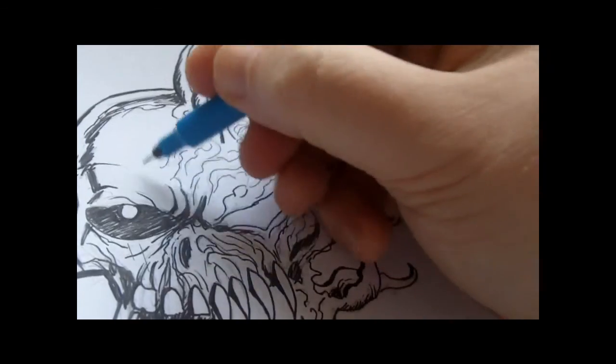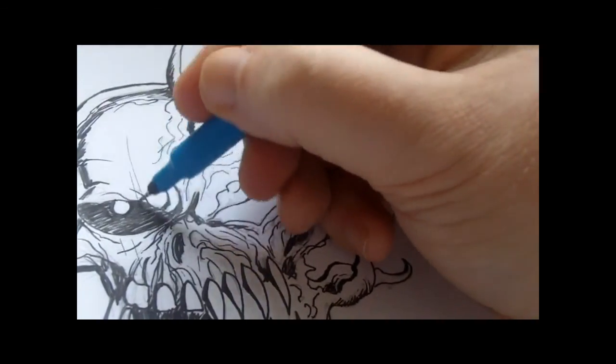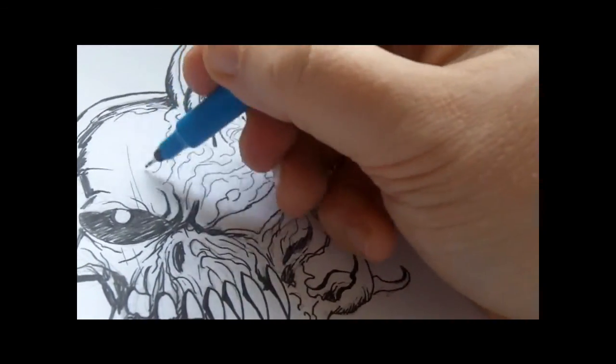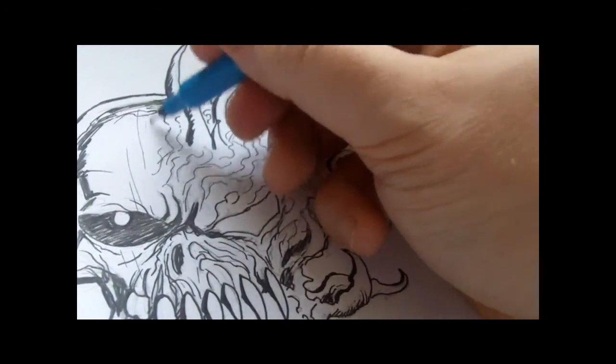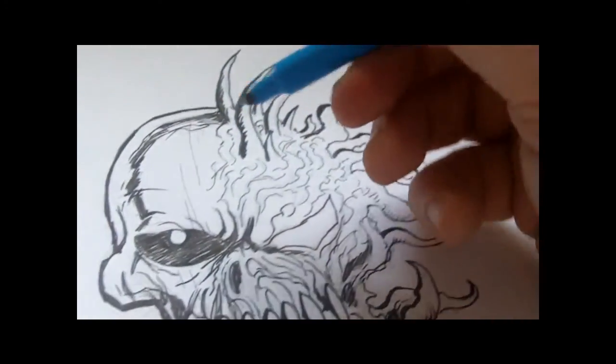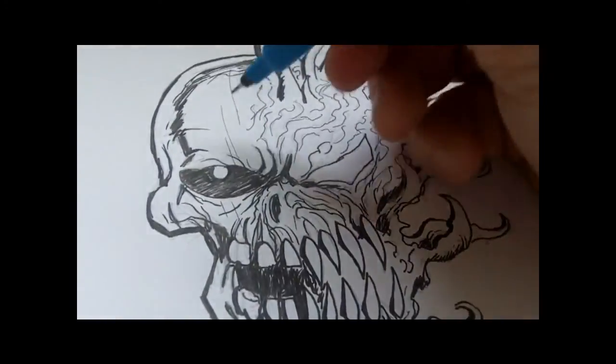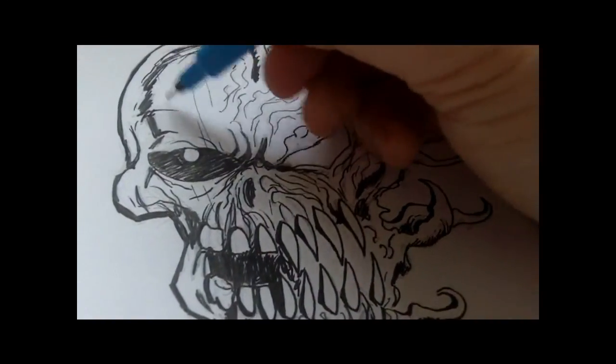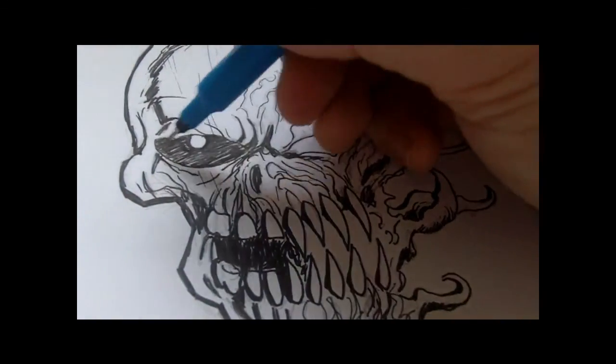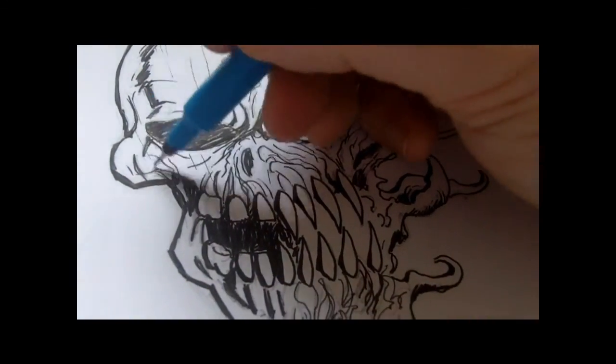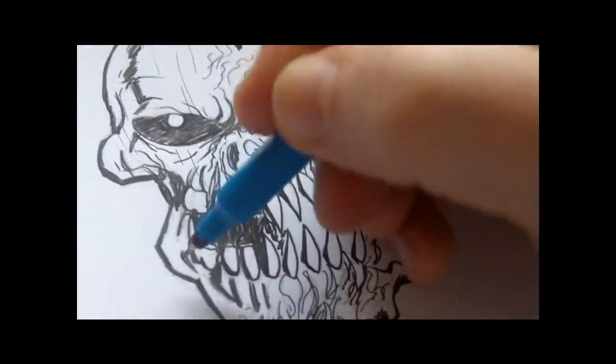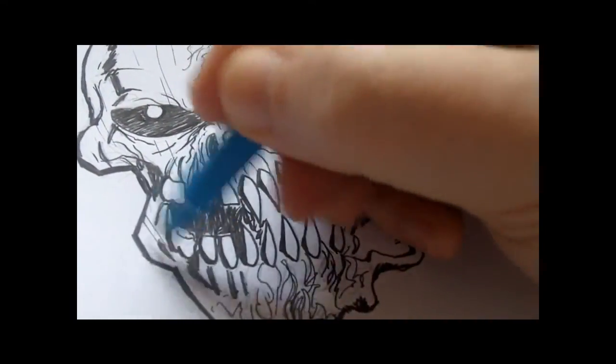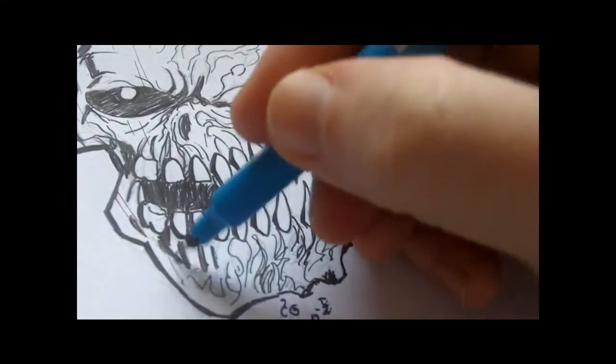I'll just go over, just add a few lines here and there. Not too many lines, just random lines.